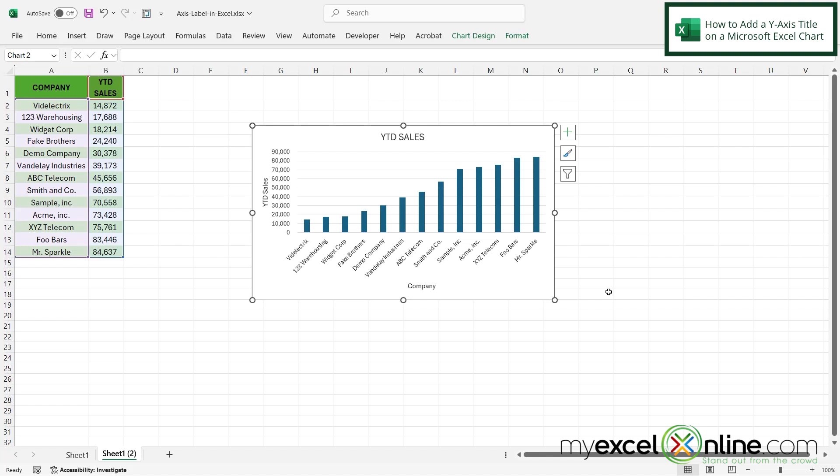And now I can see my Y axis and my X axis labels on this chart.